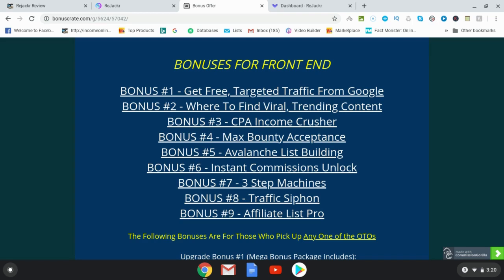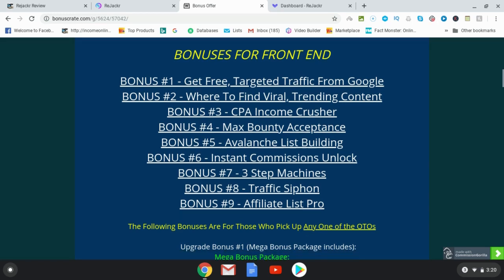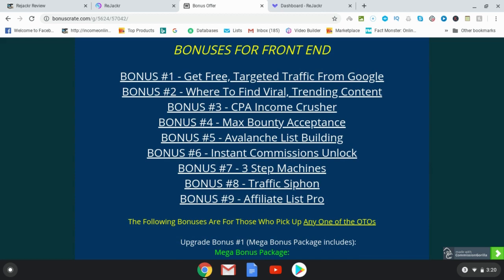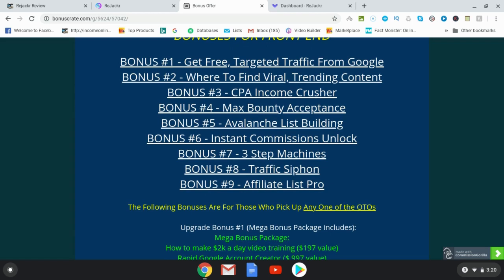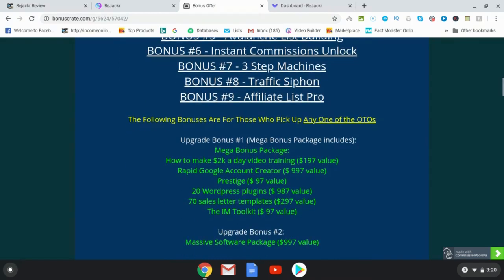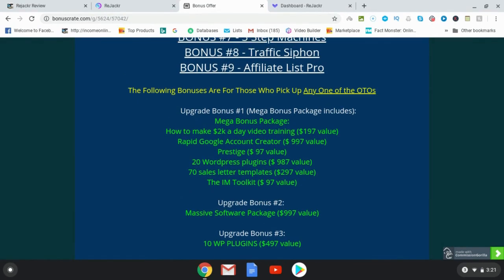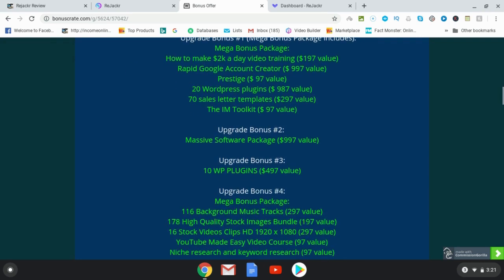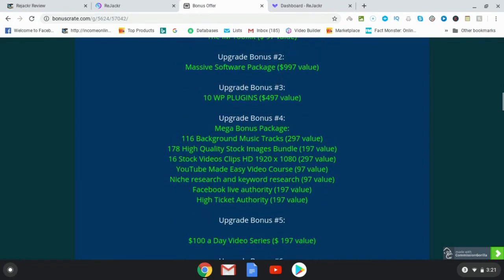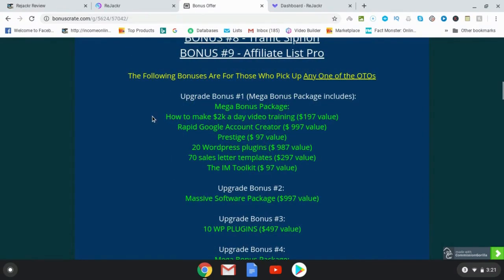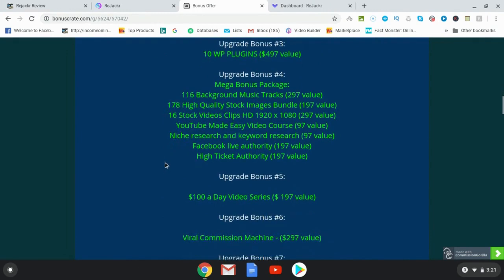Bonus number six, instant commissions unlock. Bonus number seven, three step commissions. Bonus number eight, traffic siphon. And bonus number nine, affiliate list pro. Those are all full courses. I have some upgrade bonuses as well — if you are going to pick up any of these upgrades, then you will get these bonuses as well.